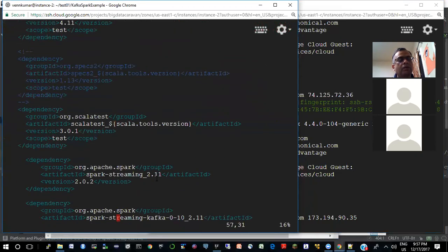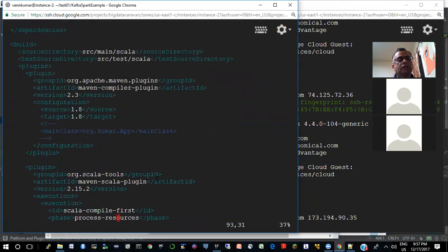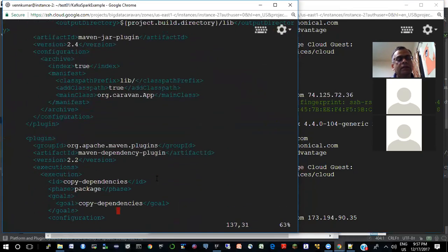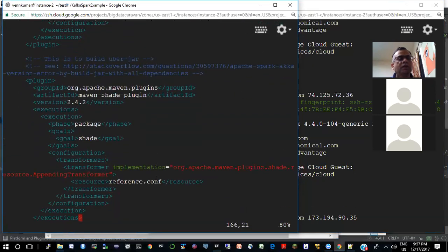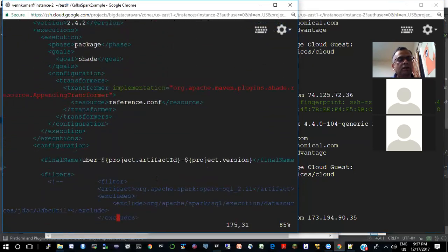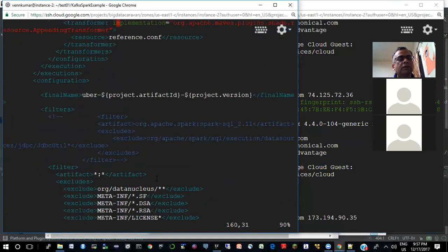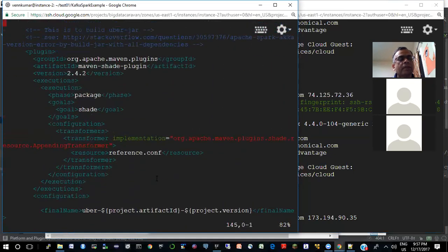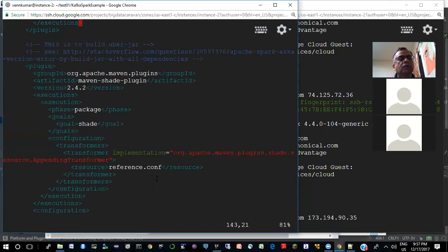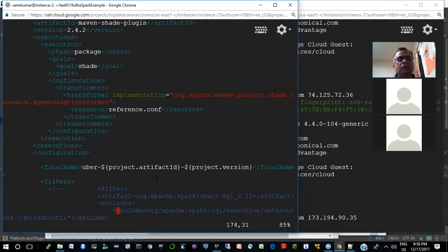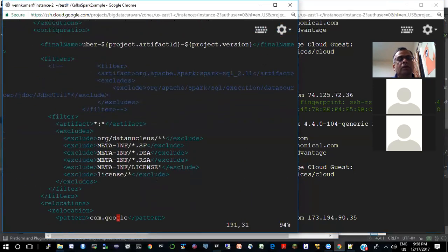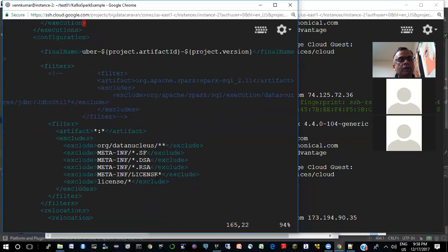What makes the Uber jar is we use a plugin called the shade plugin. It's just boilerplate — I don't worry much about what it does. I just bring that into my project and it creates an Uber jar. So under plugins, you basically paste this code and that's all you need.